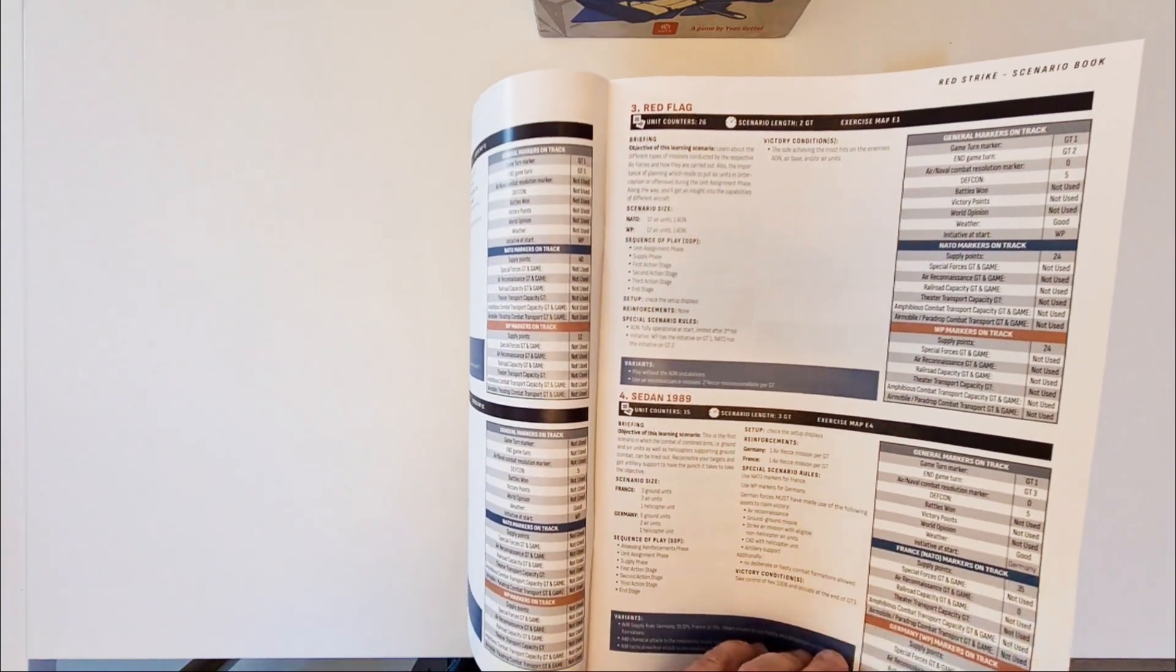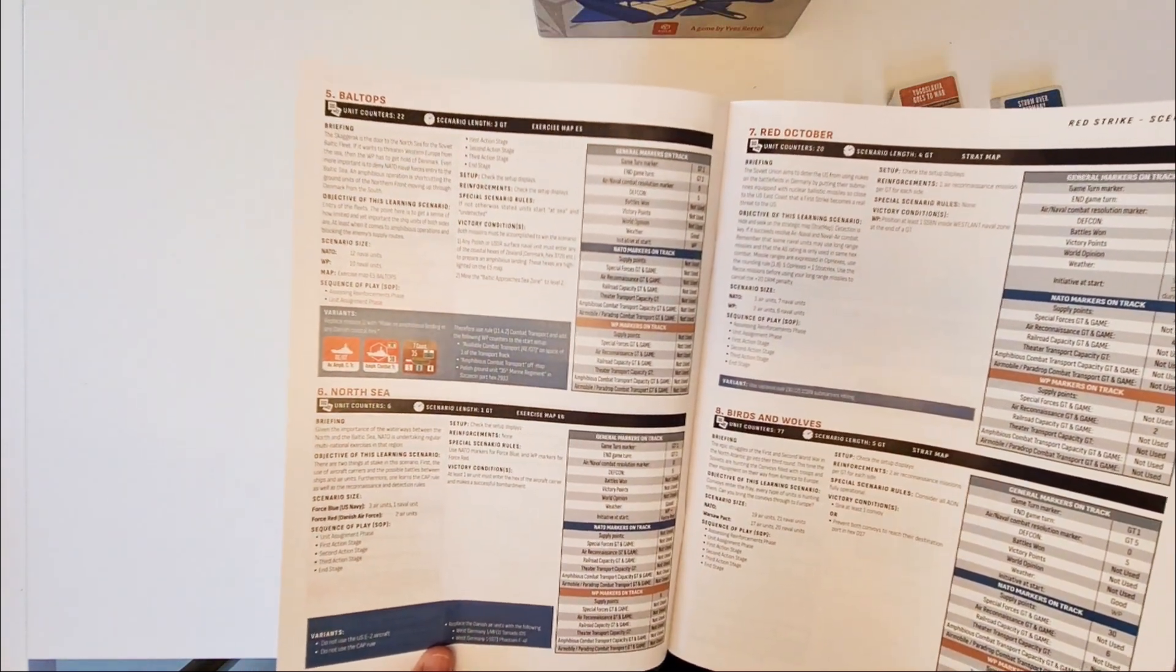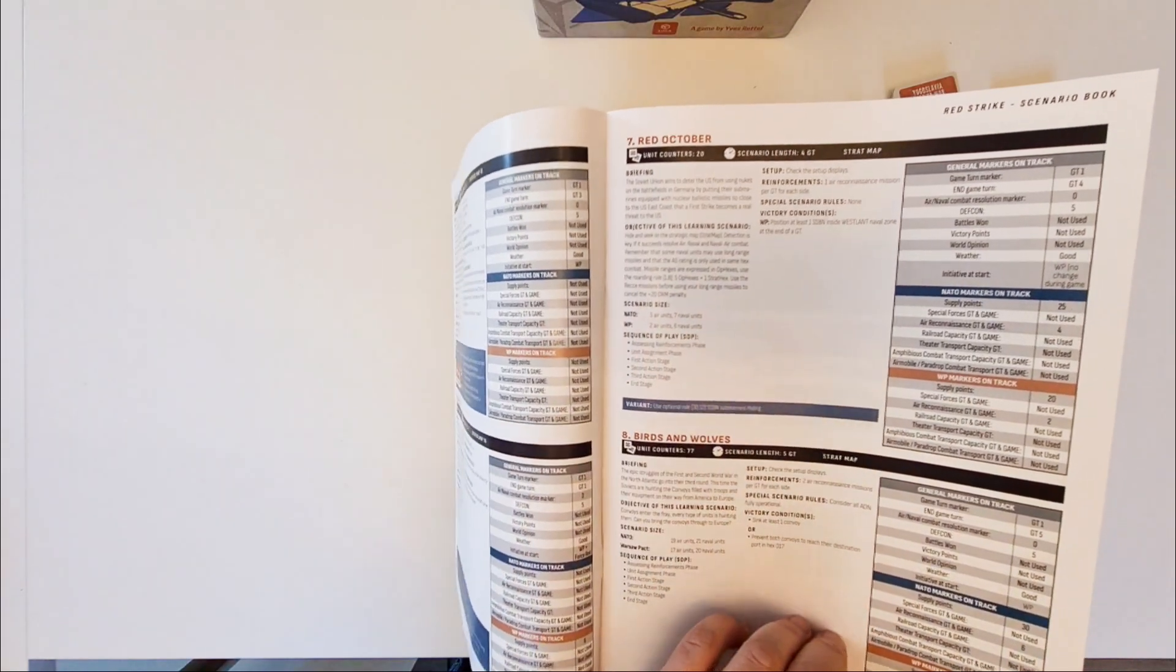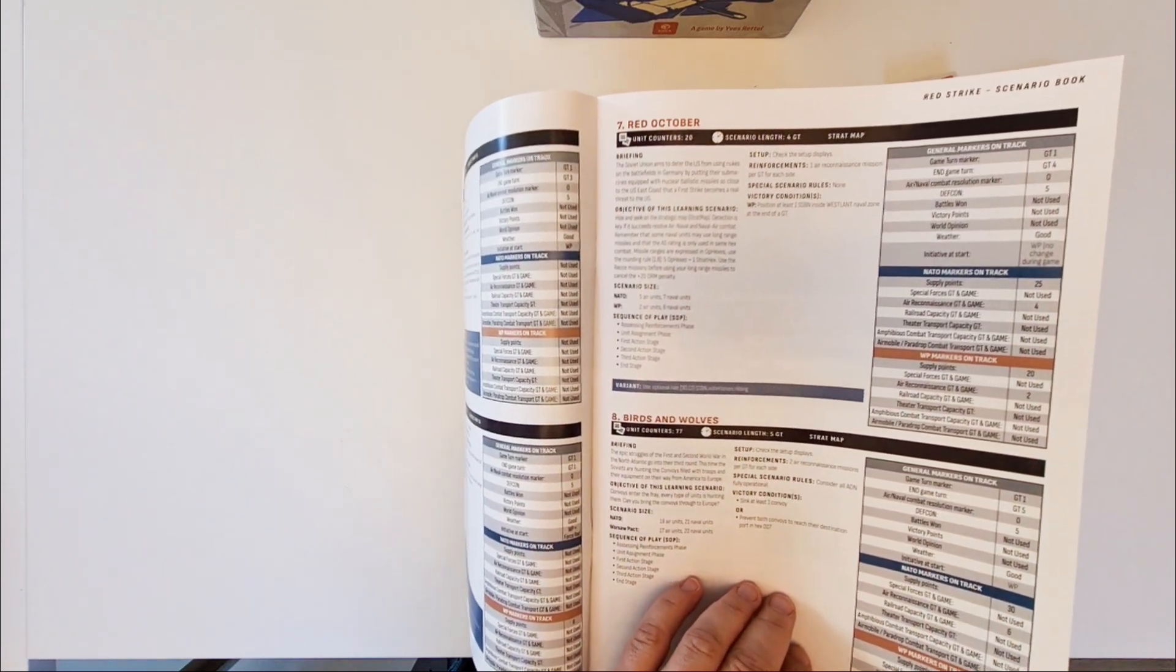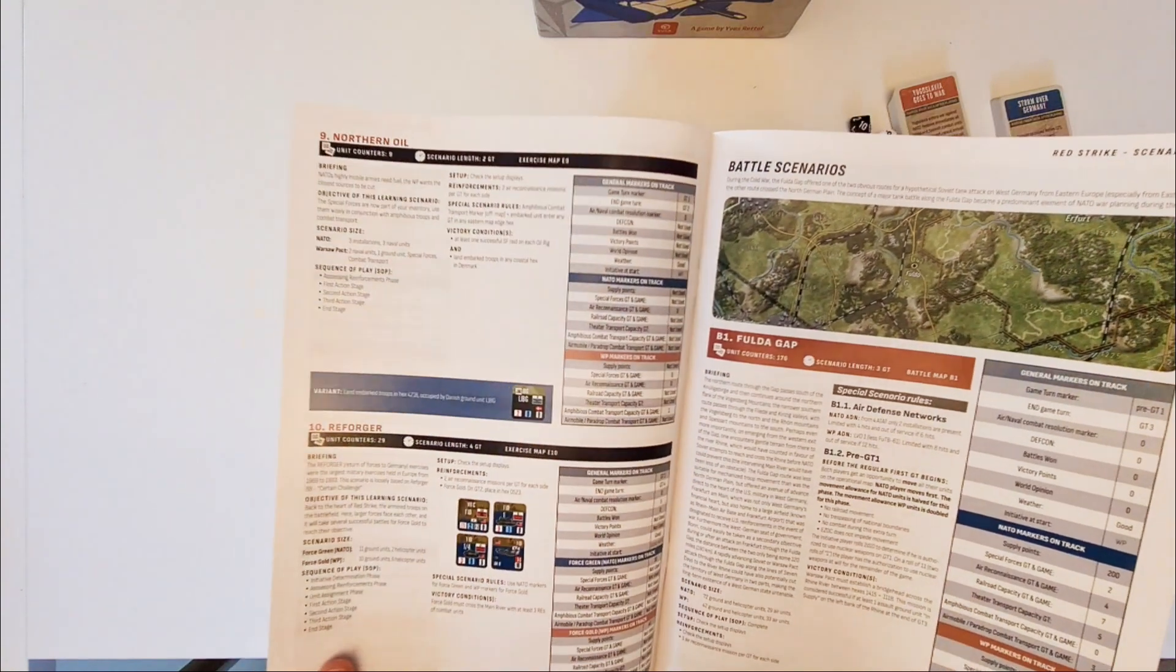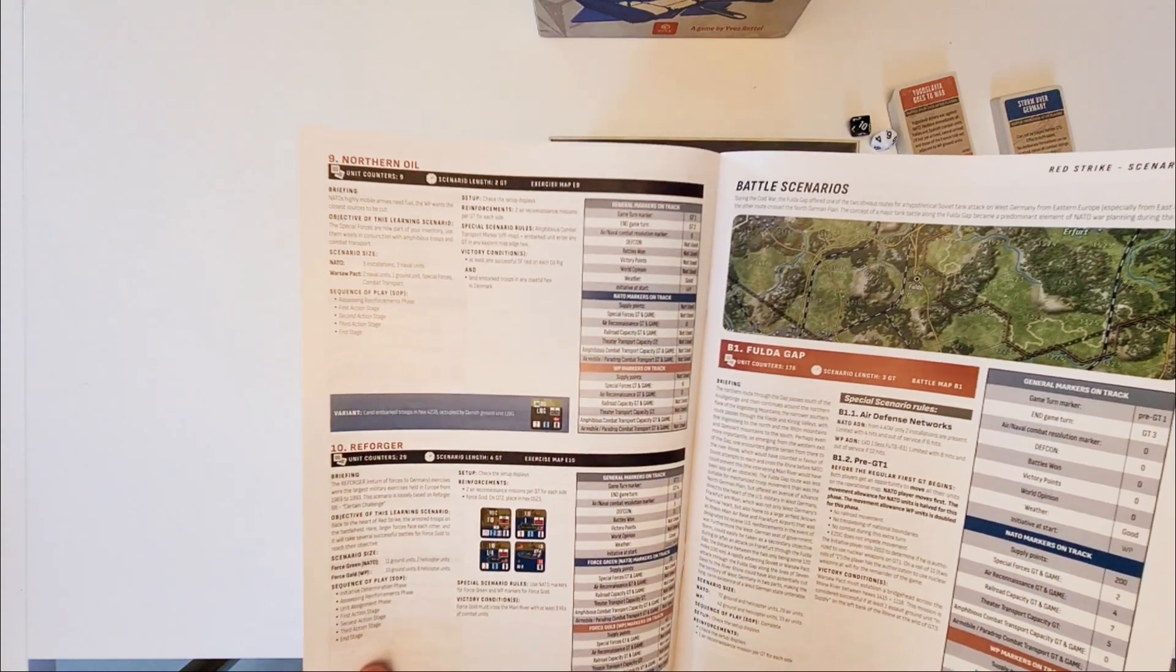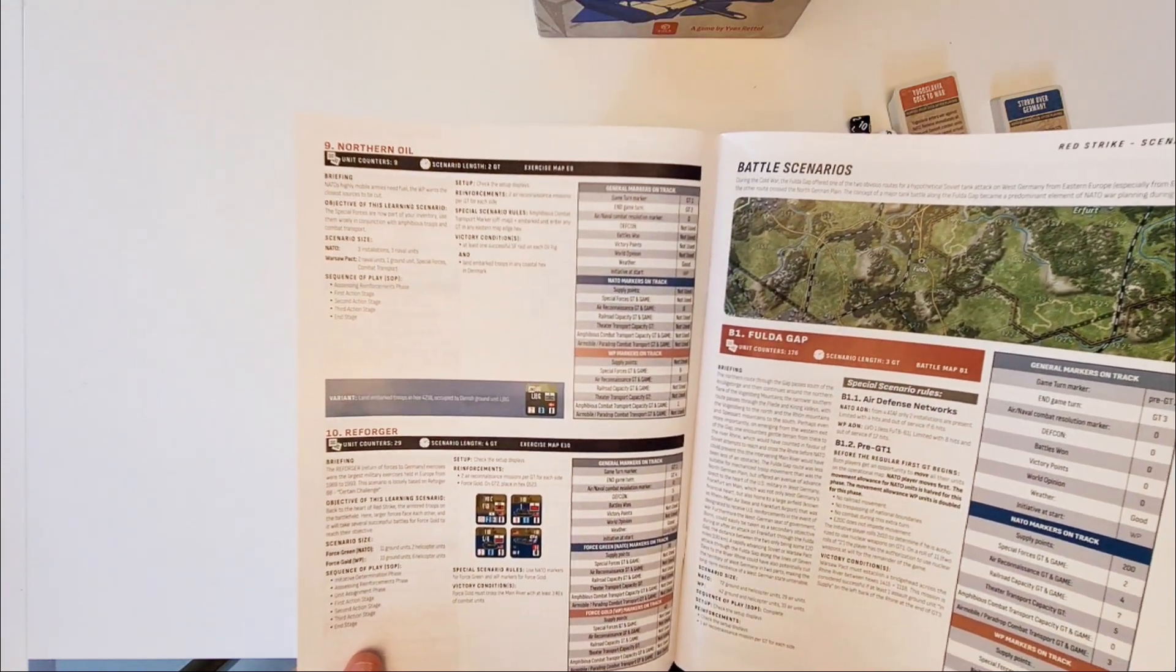This is the first scenario where you'll have a little bit of everything except for naval units of course. Then we come to the Baltops scenario with the only naval forces. The North Sea has air units and naval forces. Again, Hunt for Red October is air units and naval units.